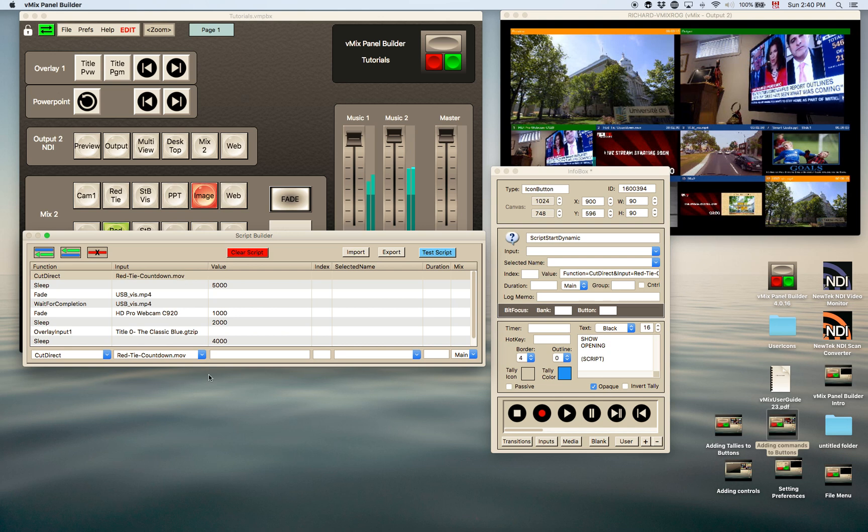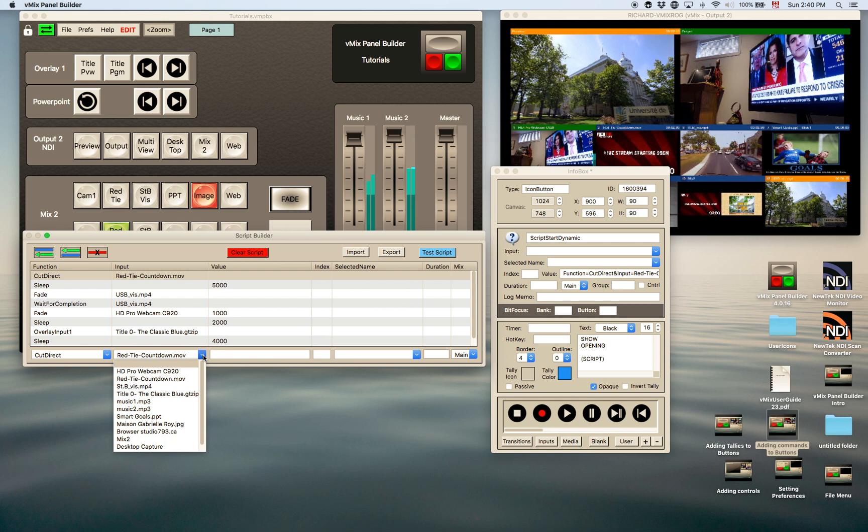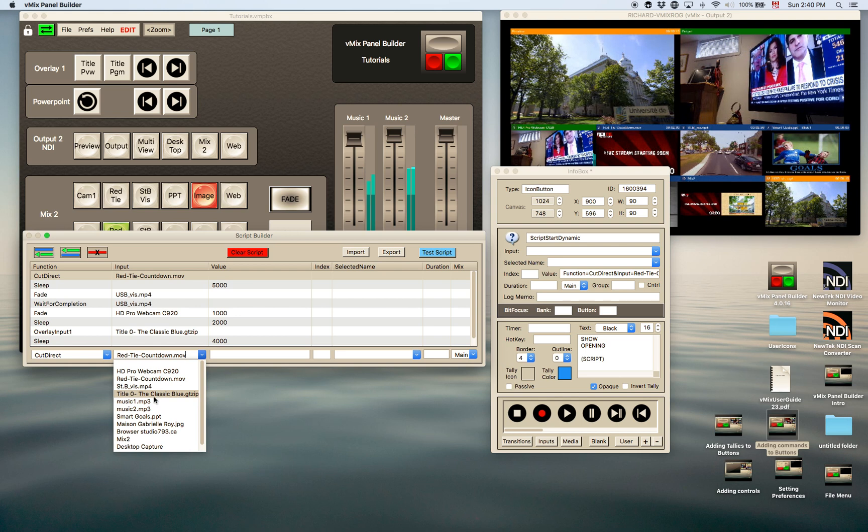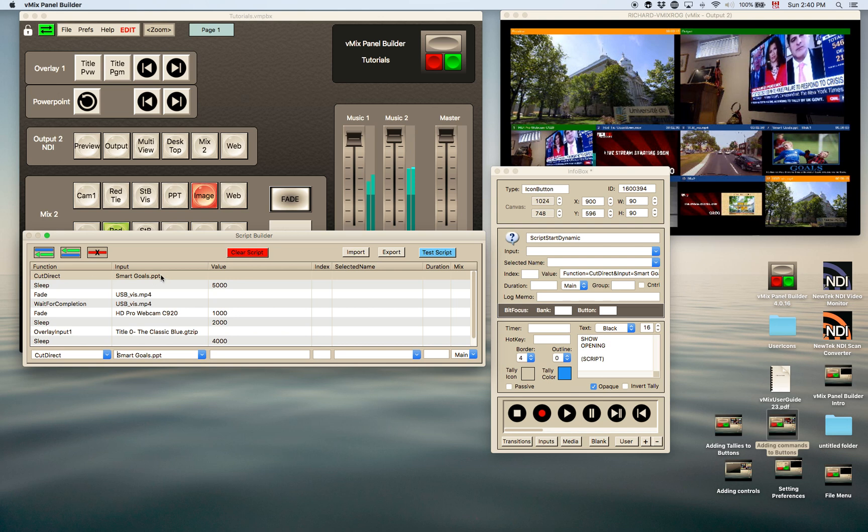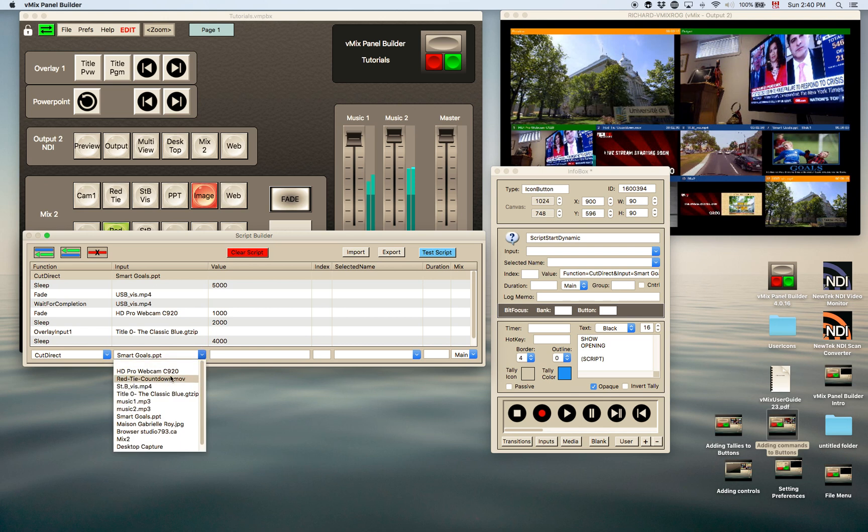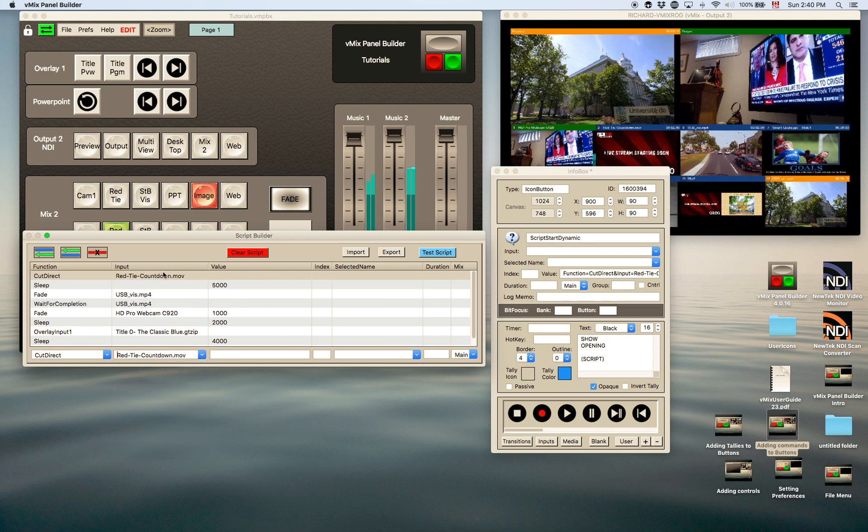You can change that to whatever you like, if you decide later you wanted to change that to something else. We can cut direct to, let's say, here, let's just do that one, smart goals, that was a PowerPoint. Okay, so we could cut direct to that, and then it would execute that command. So I'll just put back to red tie, because that's a little more interesting. It's actually got a video on there. So we can test the script.